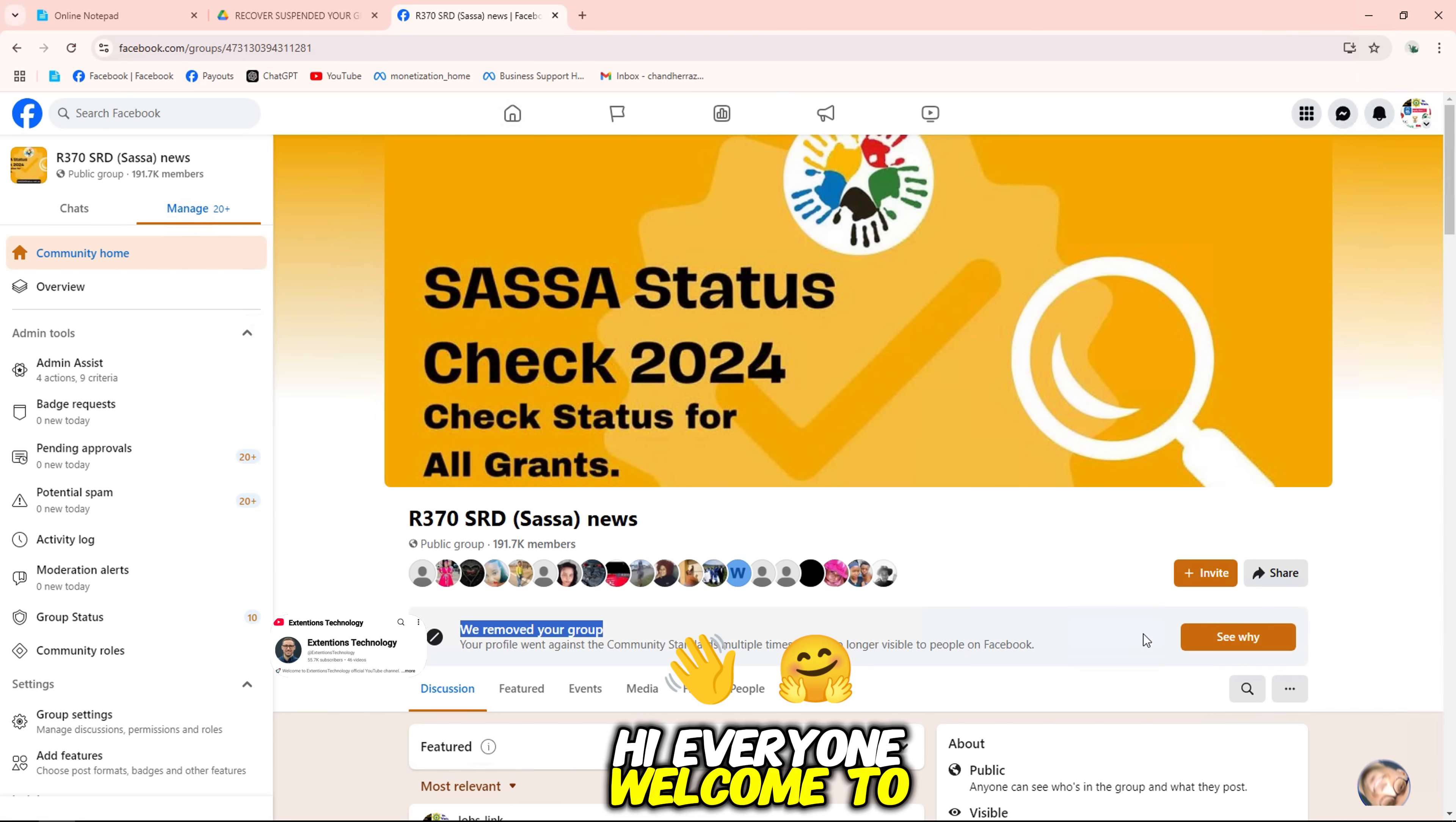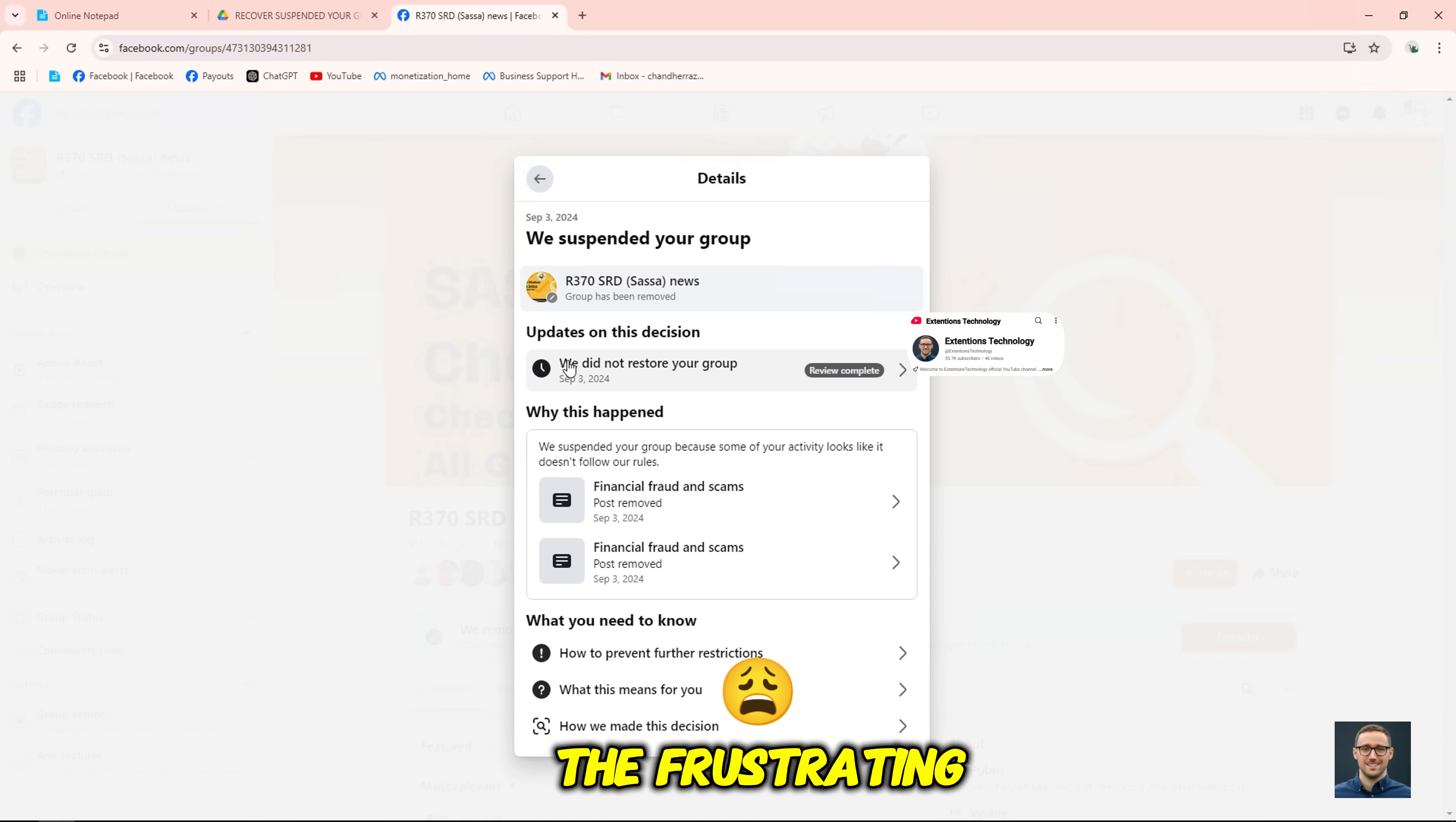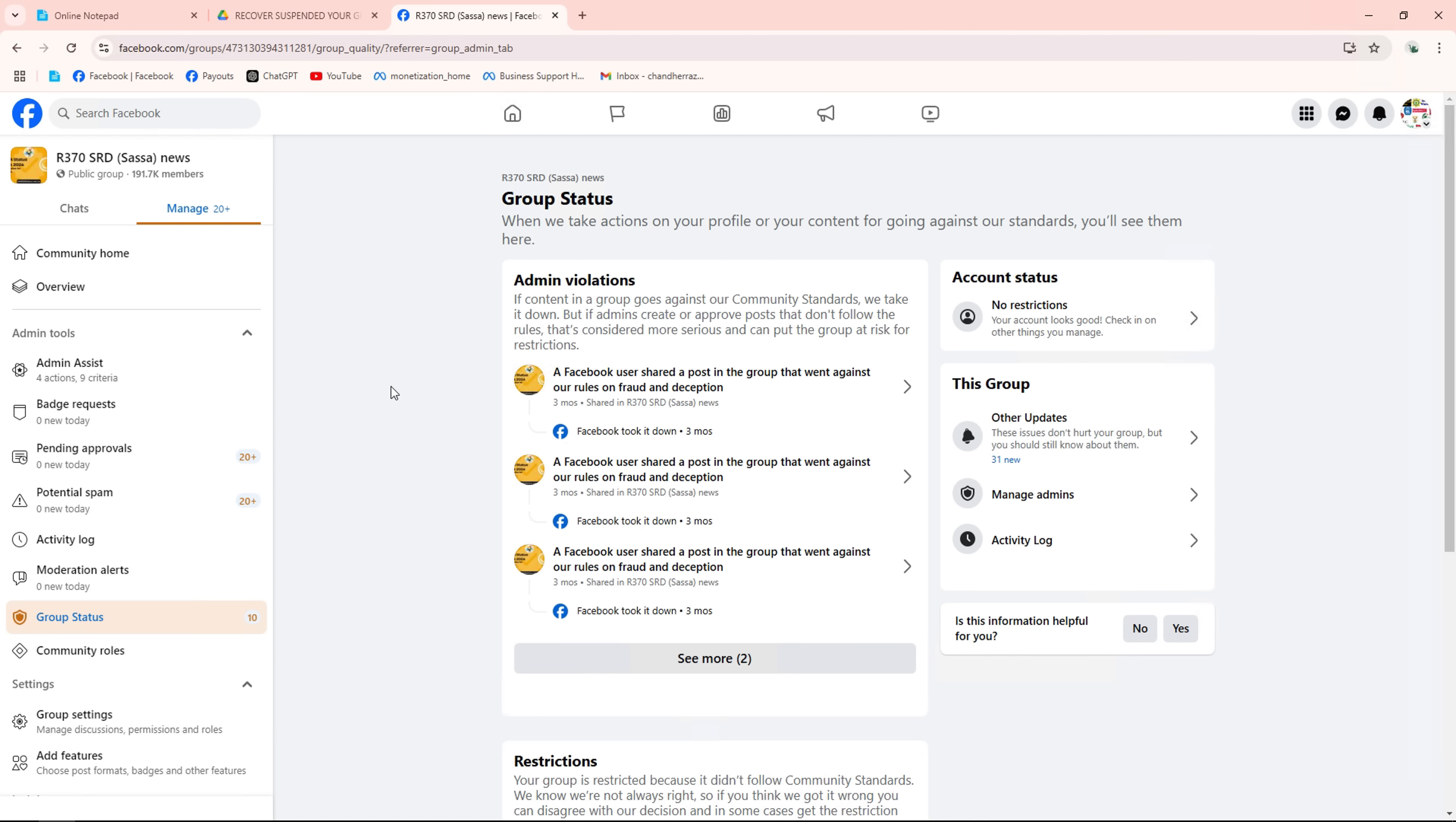Hi everyone, welcome to my channel. If you've recently encountered the frustrating we suspended your group message on Facebook, don't worry, we've got you covered.